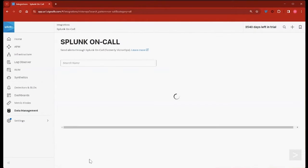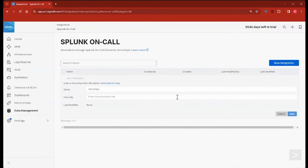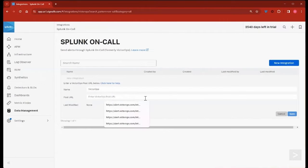Selecting Next brings us to a new page where we'll create the integration. We're prompted to supply a name and an endpoint. We'll name it VictorOps On Call.